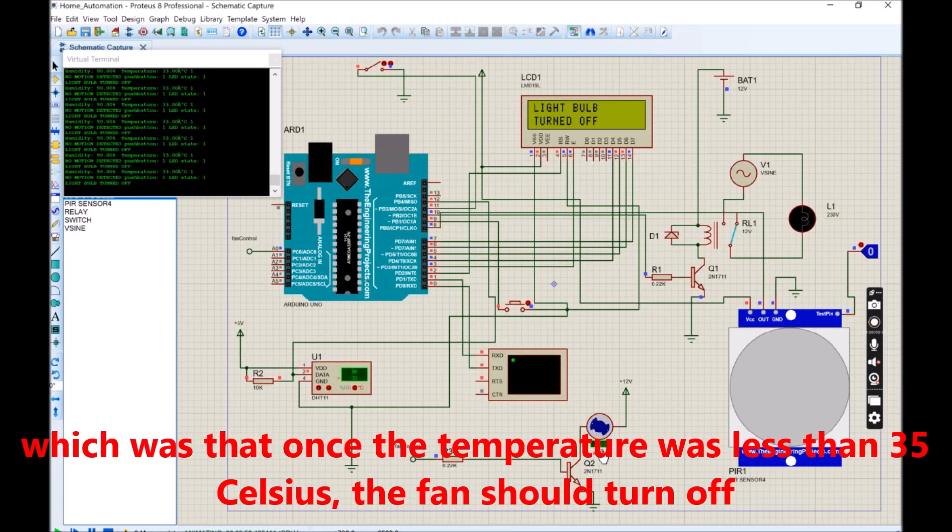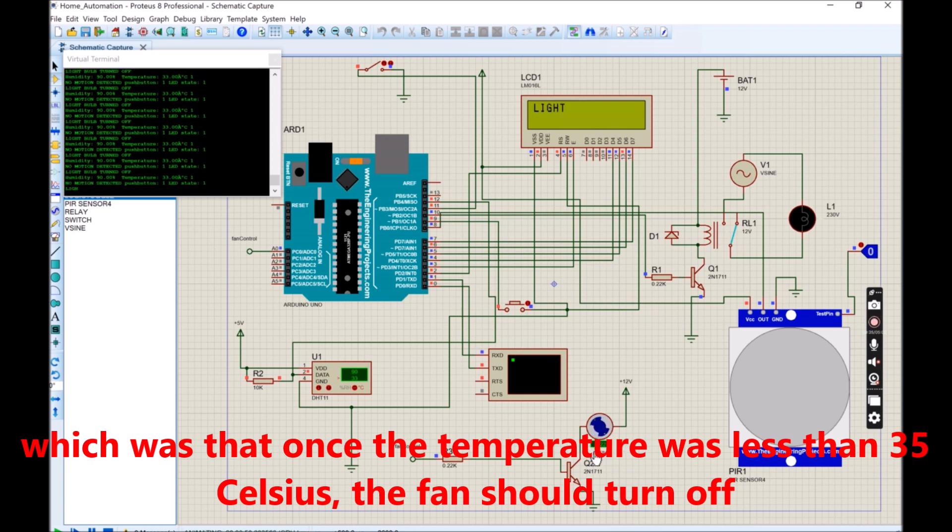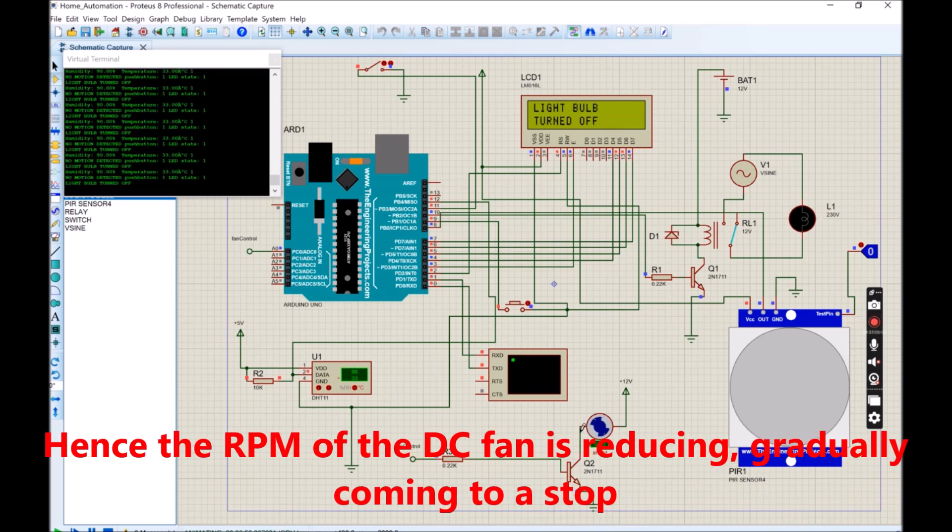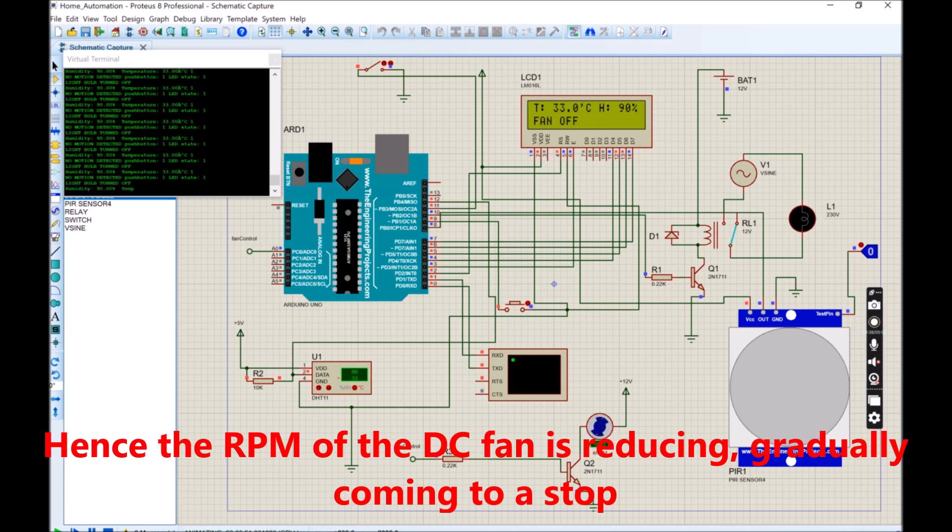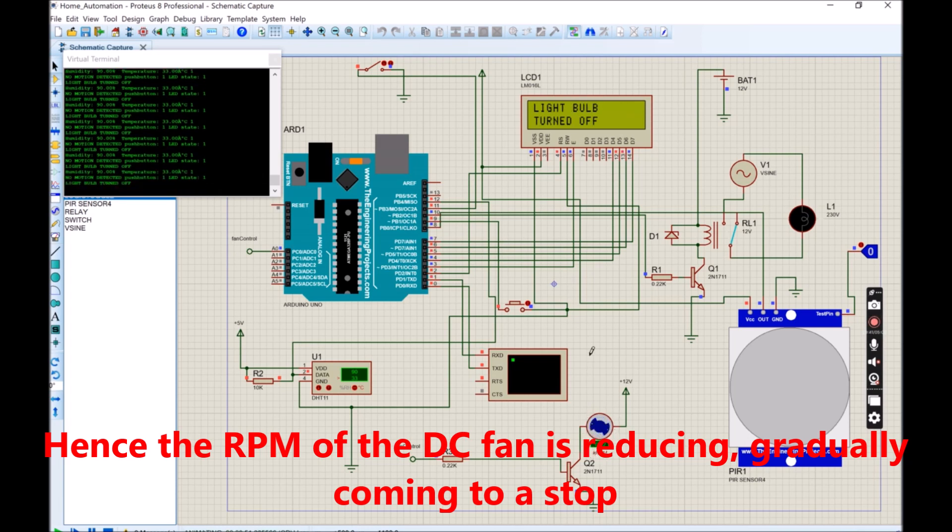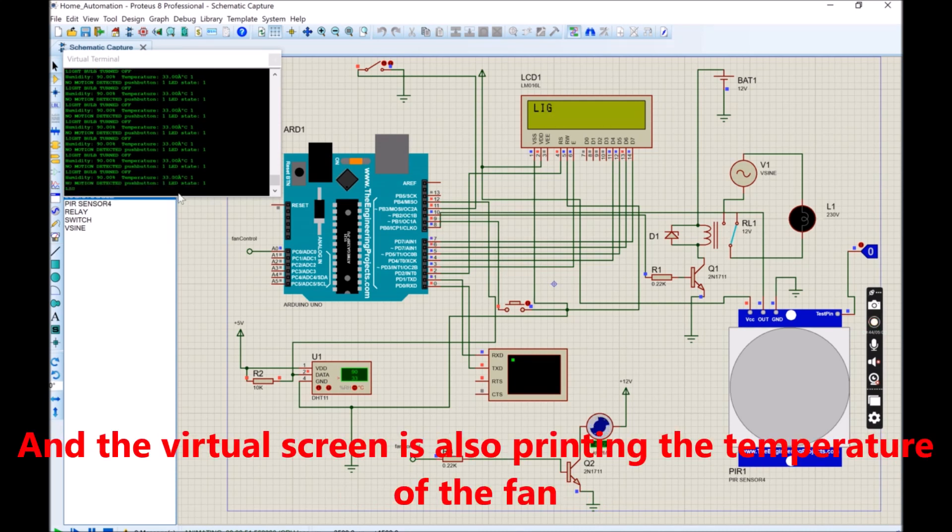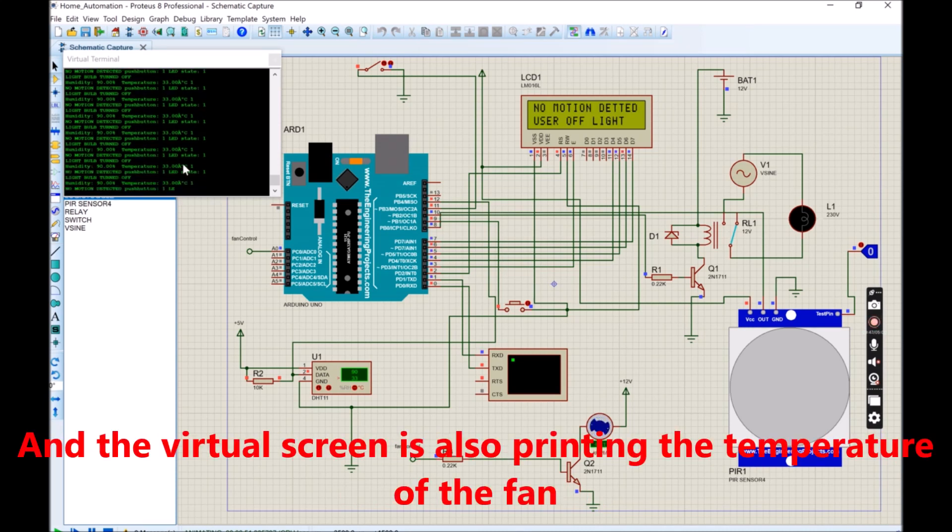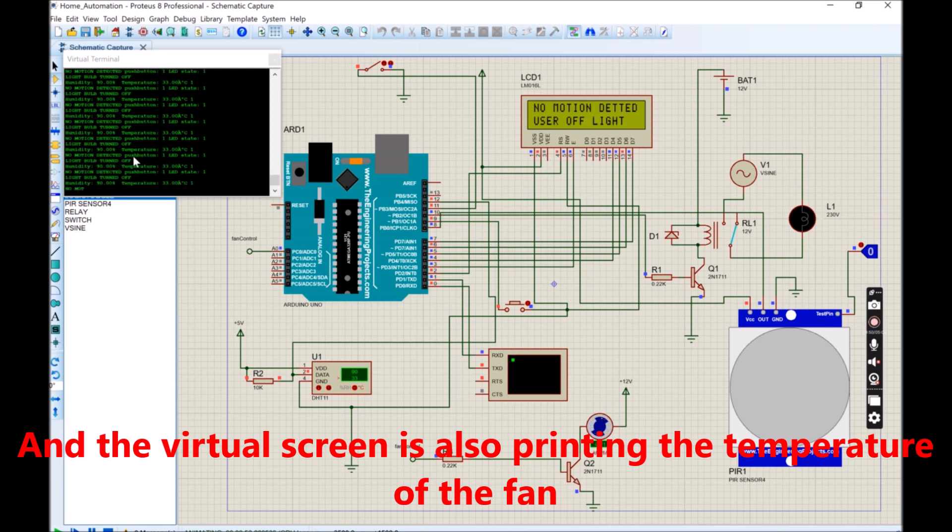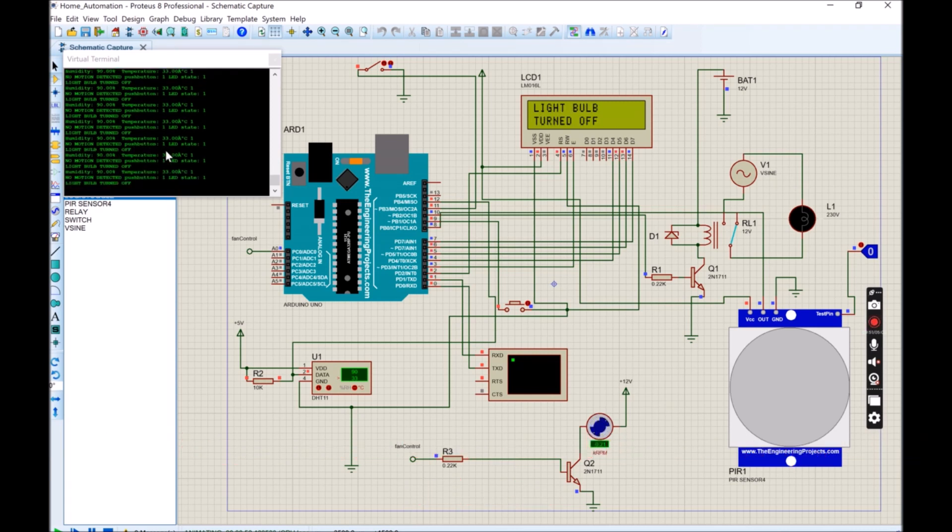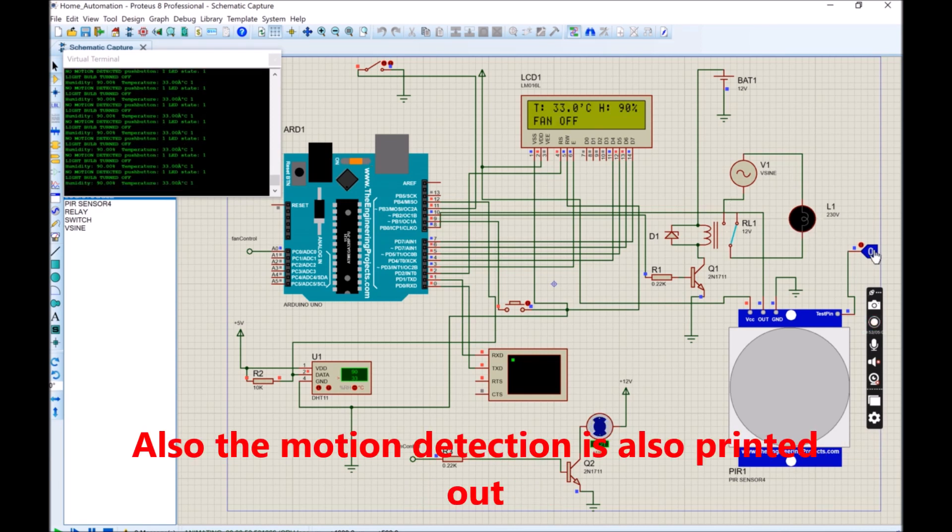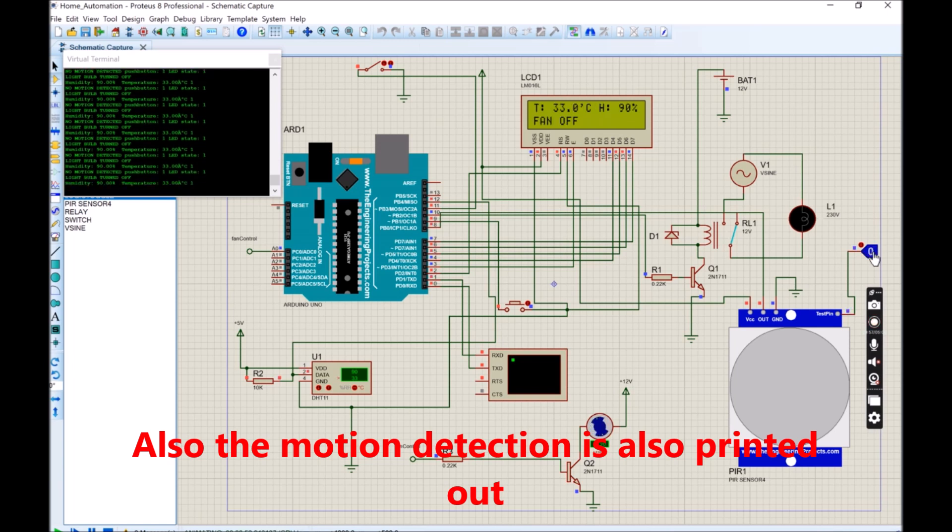This is in accordance with what was written in the Arduino sketch, which was that once the temperature was less than 35 Celsius, the fan should turn off. Hence the RPM of the DC fan is reducing, gradually coming to a stop. And the virtual screen is also printing the temperature of the fan.